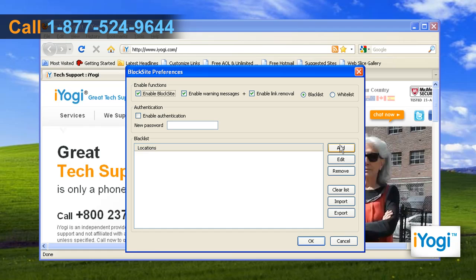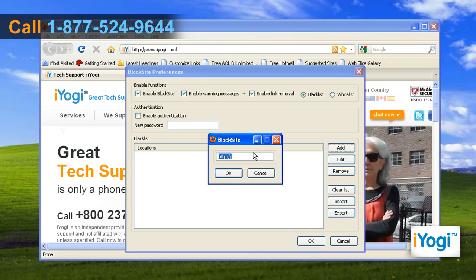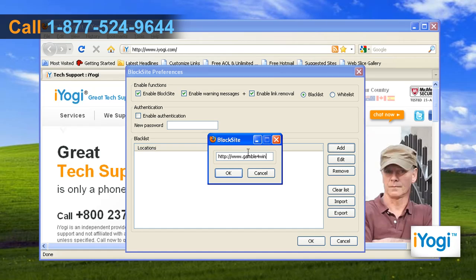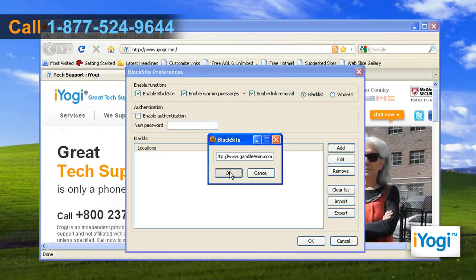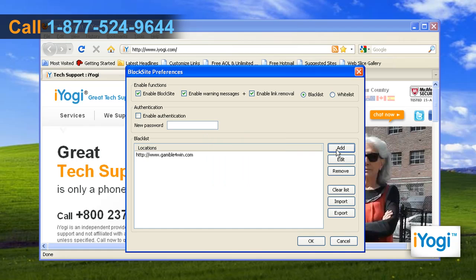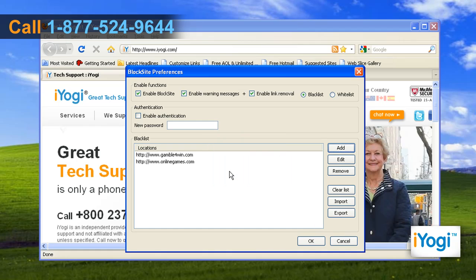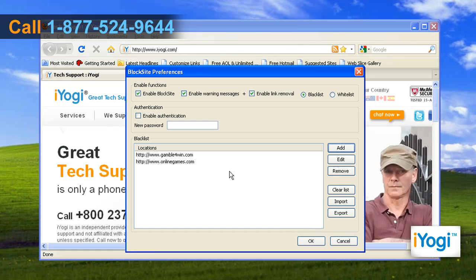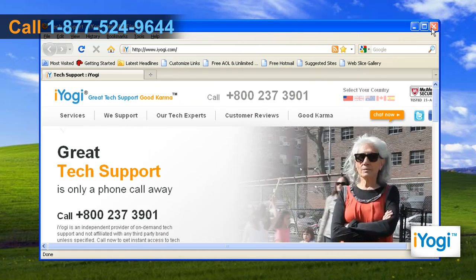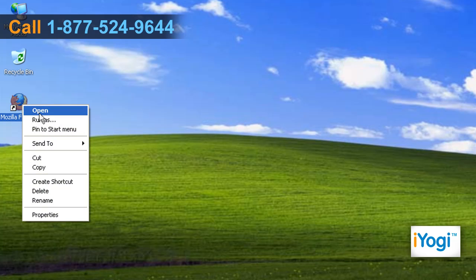Click the Add button. Enter the URL of the website you would like to block, then click OK. Repeat the same process to add more sites. Once the list of blocked sites is complete, click OK. Close the window and restart Firefox.